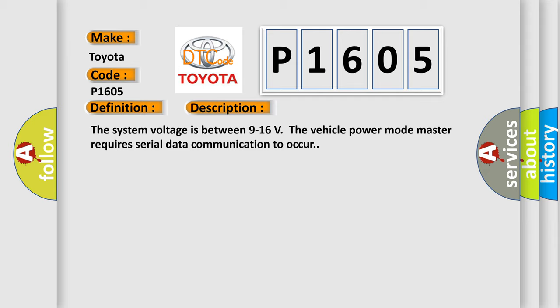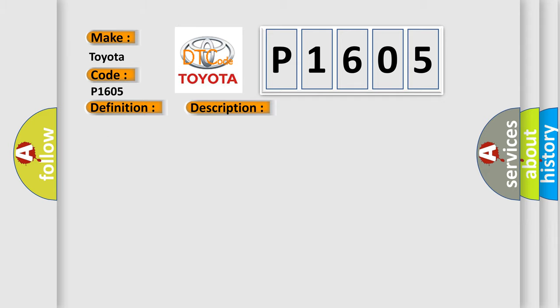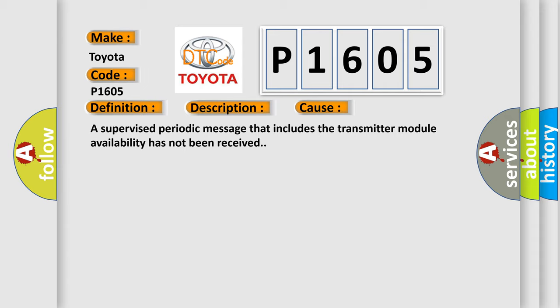This diagnostic error occurs most often in these cases. A supervised periodic message that includes the transmitter module availability has not been received.